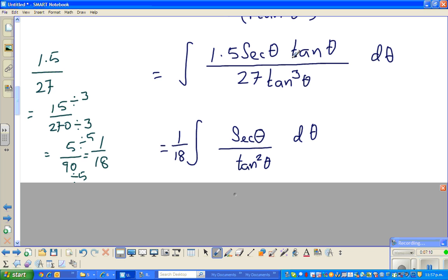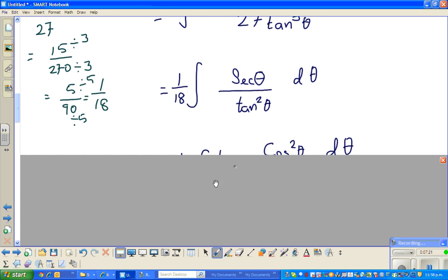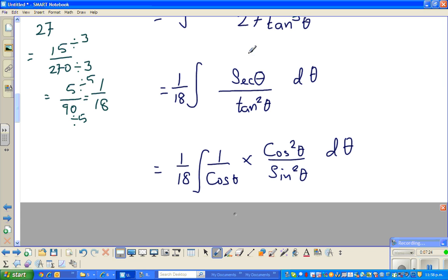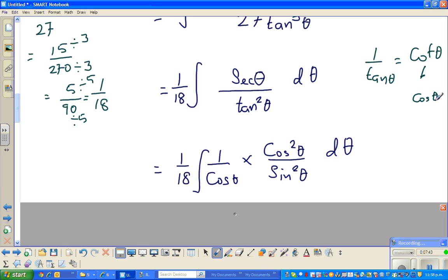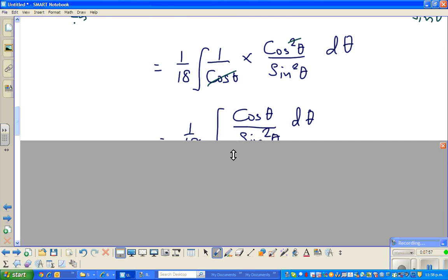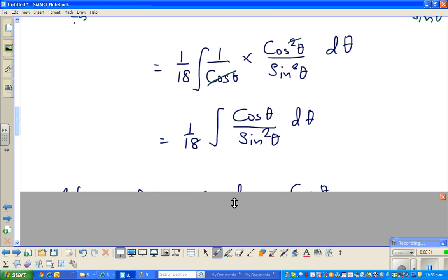One tan θ from the numerator and one from the denominator get cancelled, so tan³θ in the denominator becomes tan²θ. This gives us sec θ over tan²θ dθ. I've written sec θ as 1/cos θ, and 1/tan² is cot², so 1/tan = cot, and cot = cos/sin. So this becomes cos²/sin². The cos θ in numerator and 1/cos θ cancel, and the next step is (1/18) times cos θ / sin²θ dθ.